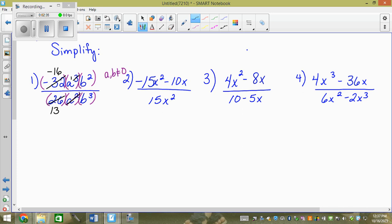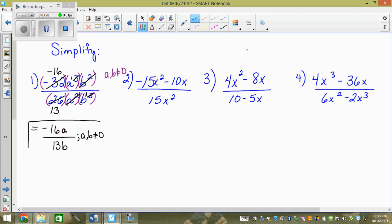Then the numerator has b squared, so b times b, and the bottom has b cubed, which is b times b times b. I take off two b's from each, and I'm left with a 1 sitting in the denominator — so that's where it stays. So we write what's left over: negative 16a over 13b. And then a, b cannot equal 0.